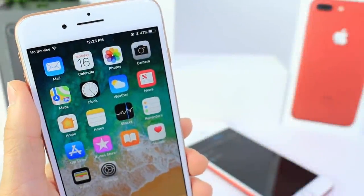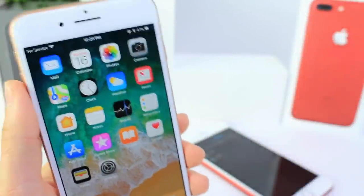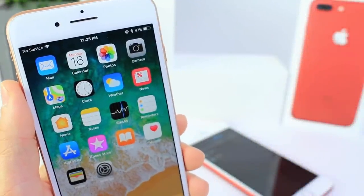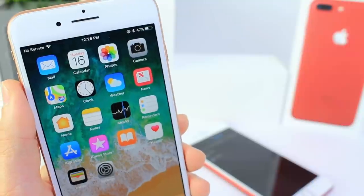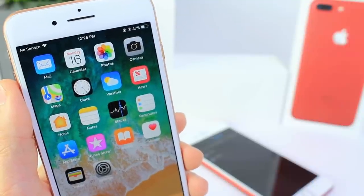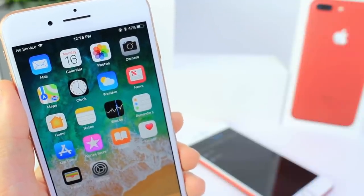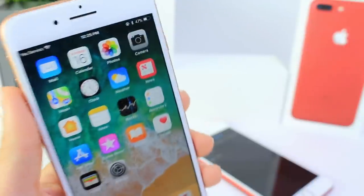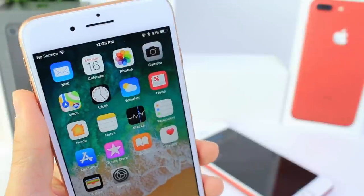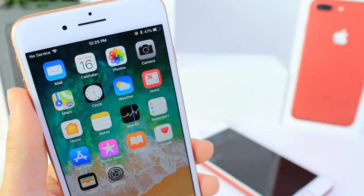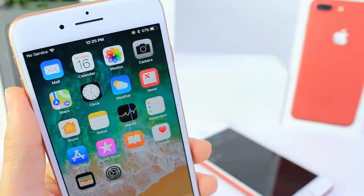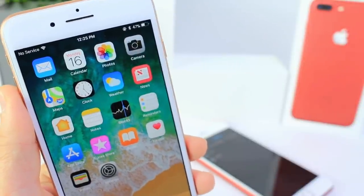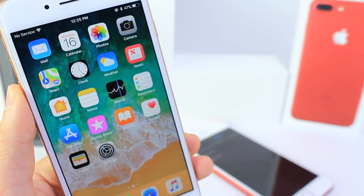Hey guys, iDevice Help here. Today I want to share a very interesting bug I came across on the iPhone's lock screen to gain access to photos on any device running iOS 11. Before I filmed this video I contacted Apple — hopefully a fix comes soon — but I wanted to educate you guys, because if I found this, anyone can find it as well.